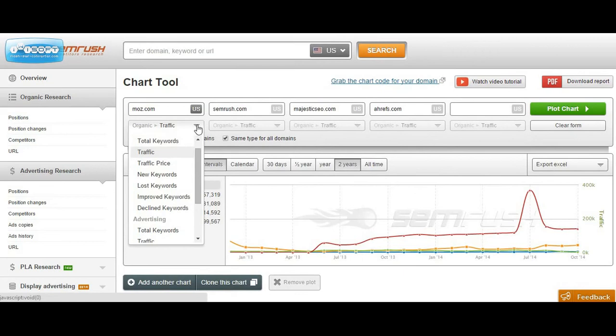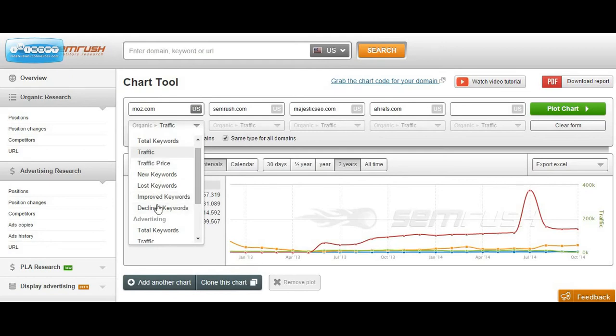For organic, our options are total ranking keywords, estimated organic search traffic, traffic price, new keywords, lost keywords, improved keywords, and declining keywords.